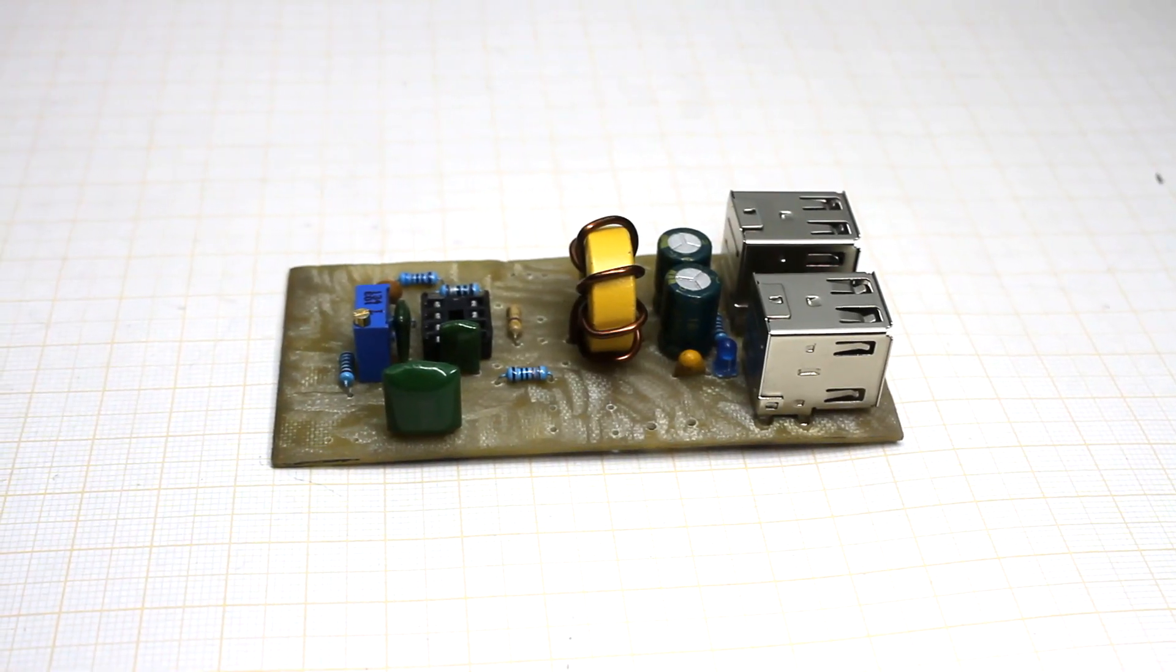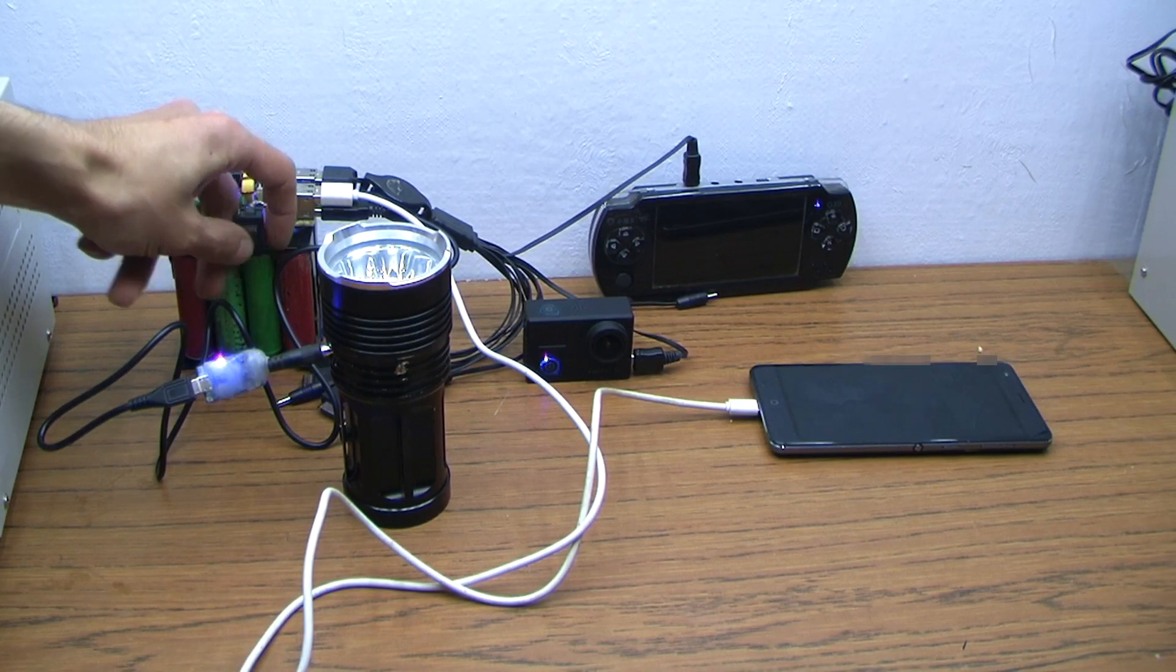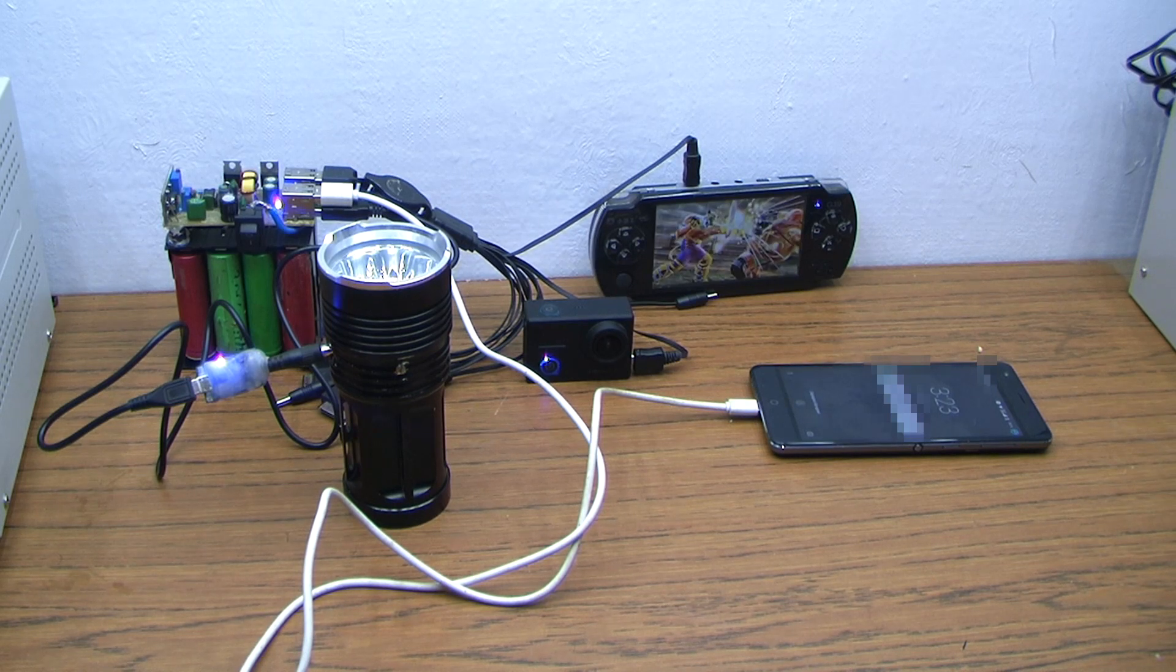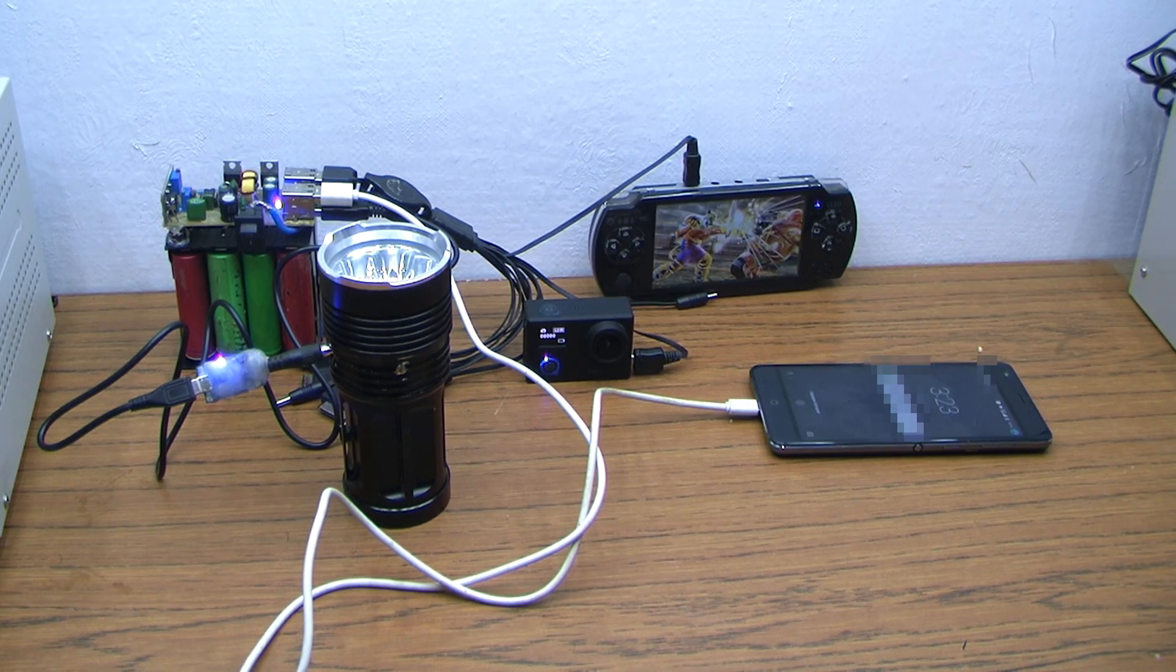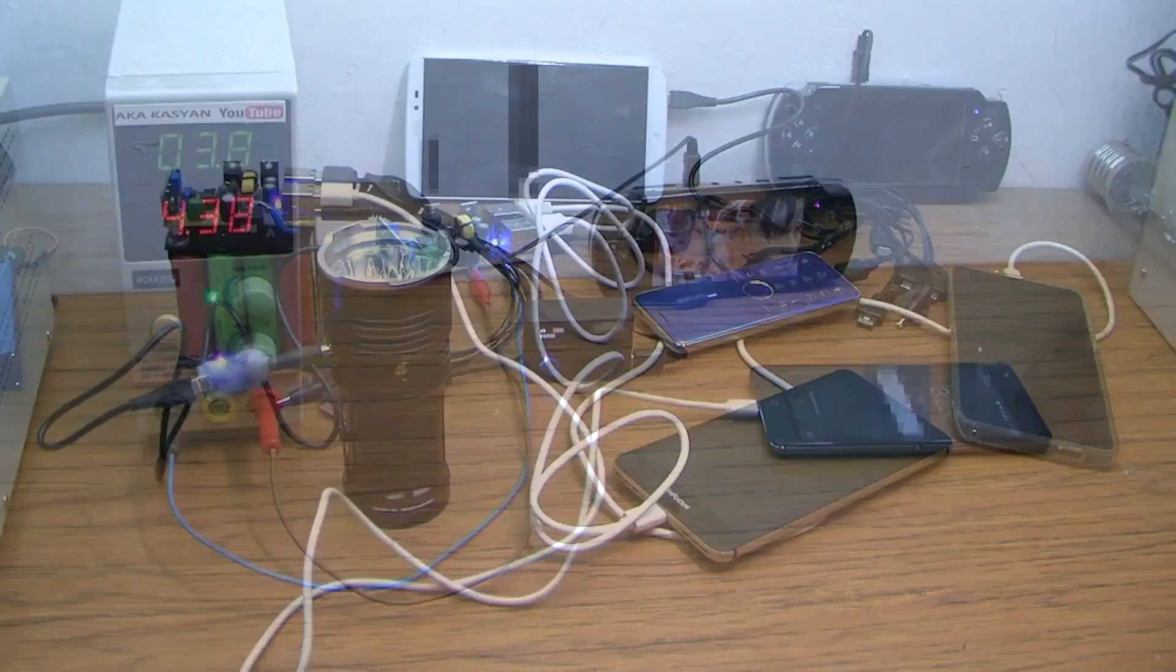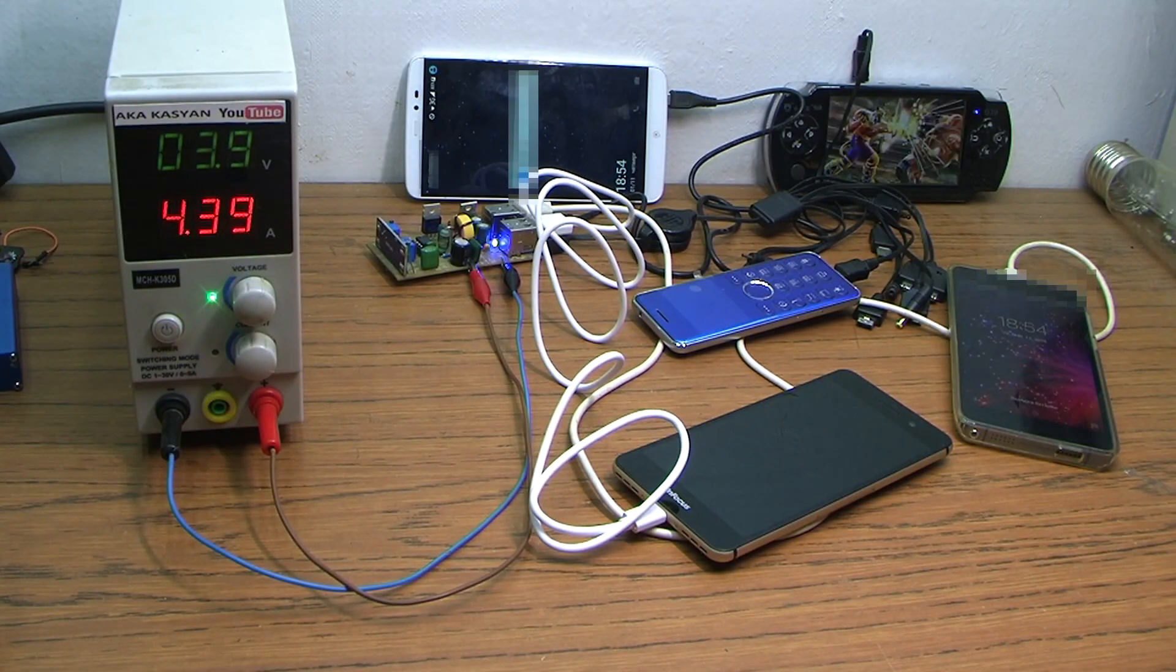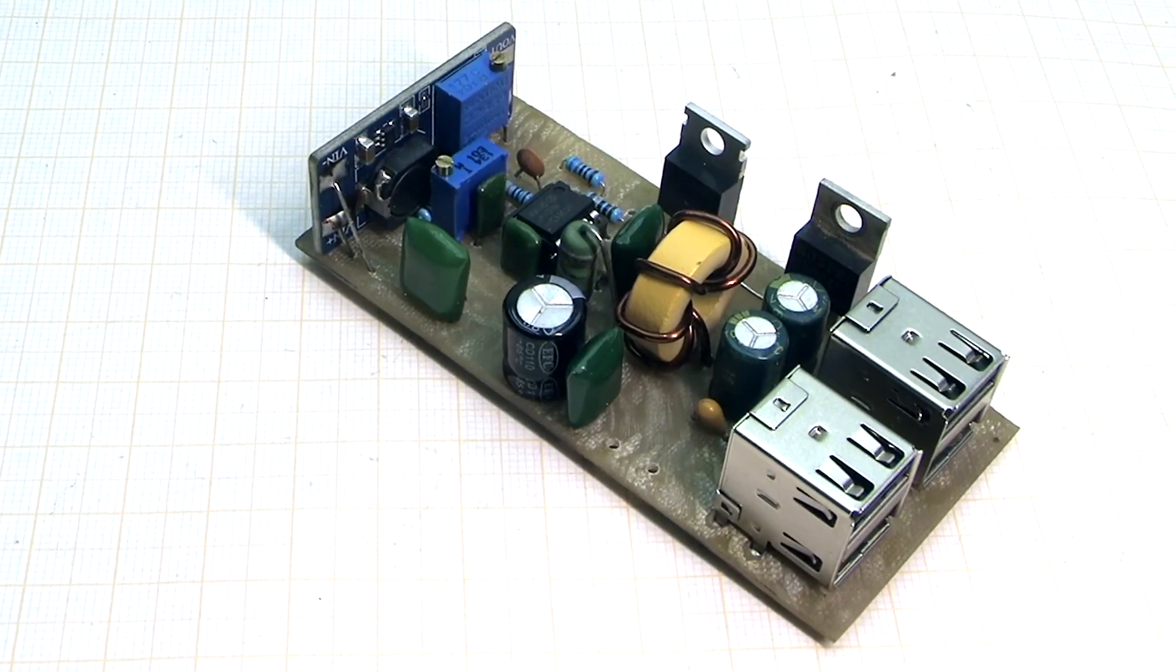Hi friends! Recently I published a video in which I showed a circuit of powerful portable charger or a power bank for mobile phones. This video is a second part of this topic. The link to the first part is in the description. There are also links to the purchase of the components that are needed for the assembly of this device.